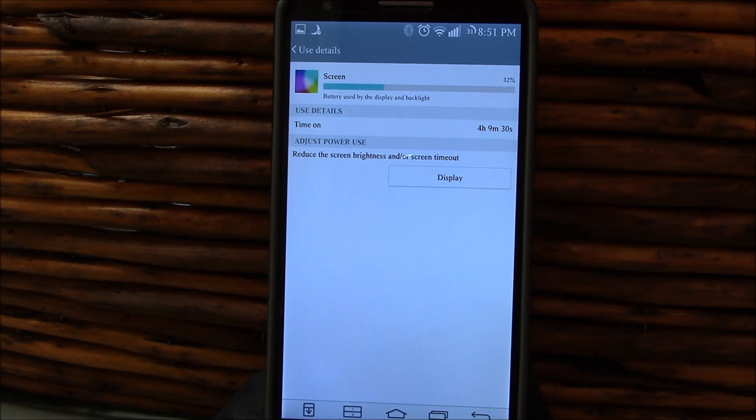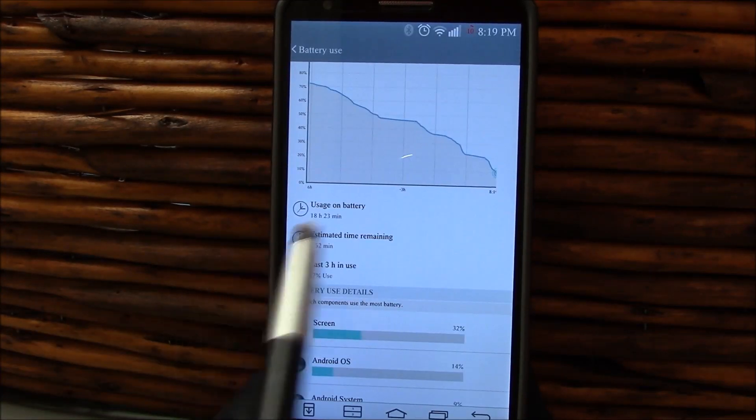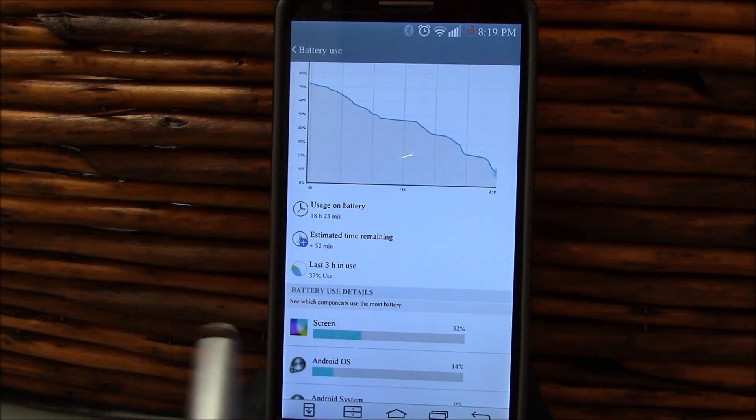So at least five and a half hours, six hours screen on time, really nice to see. We're moving on here.